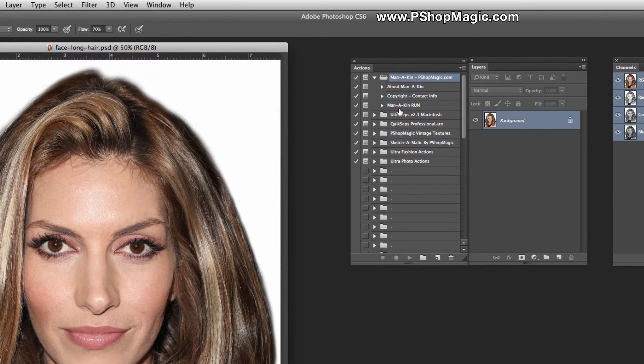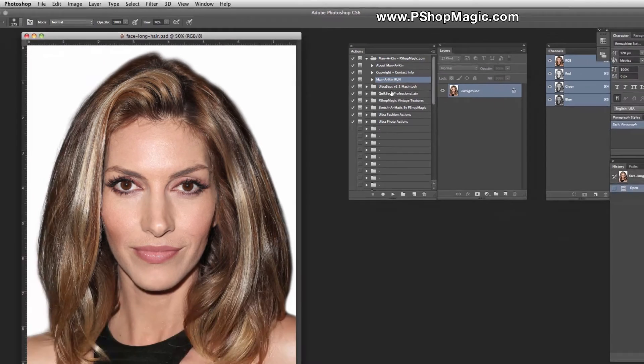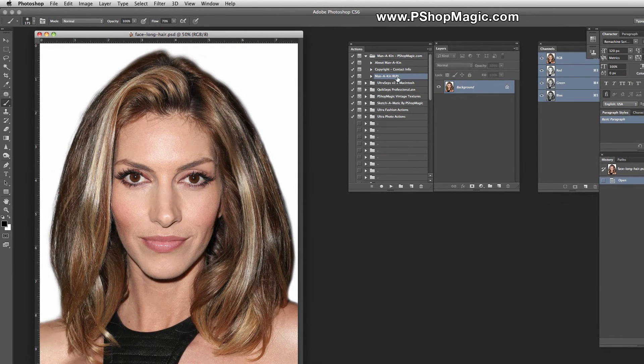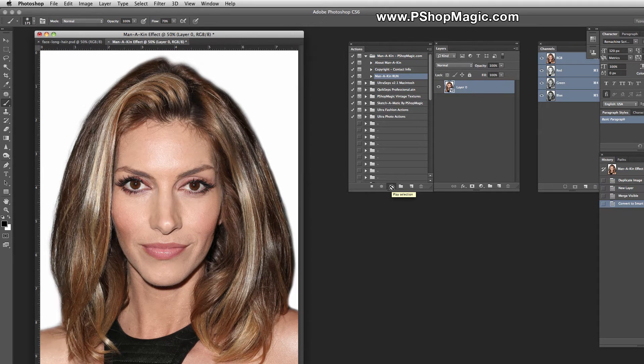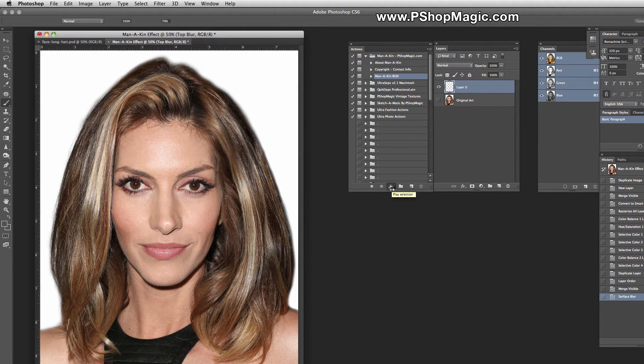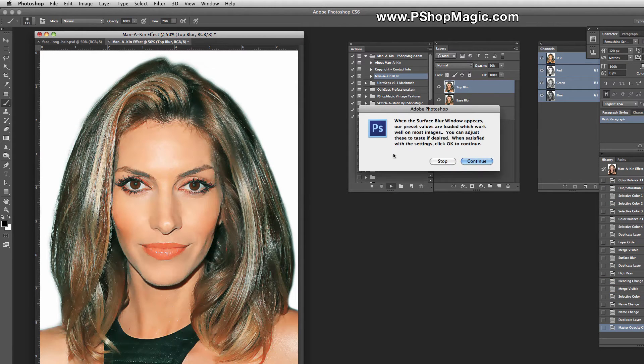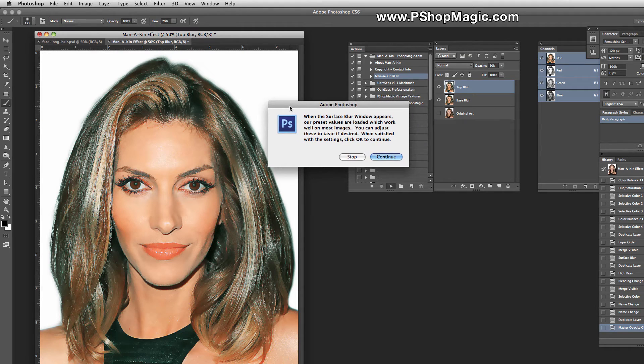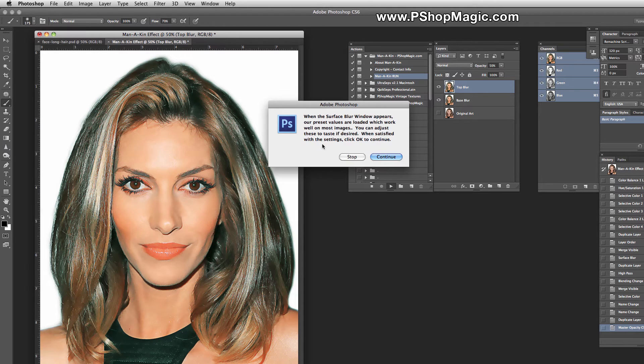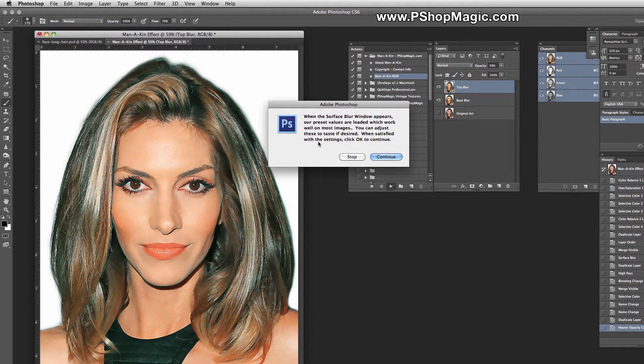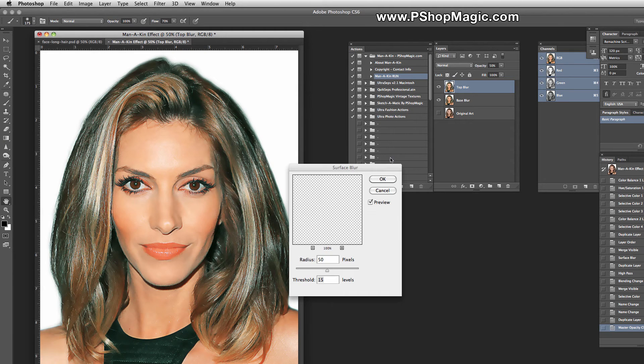Now let's run Manikin on this image and see what we get. Just click the Manikin Run Action, and then click the Play button in the Actions Palette. After a while, you'll get a notice that when the Surface Blur window appears, our preset values are going to be loaded, and our values work good on most images. However, you can make any type of adjustment that you see fit.